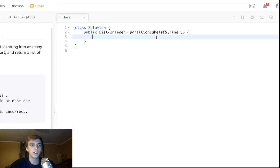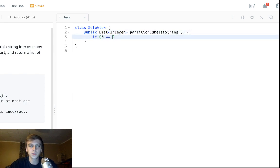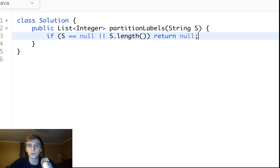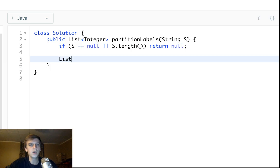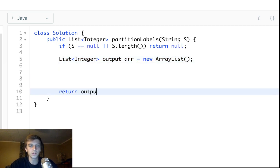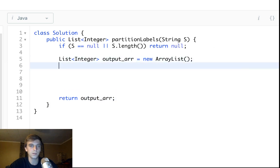We're going to do constant space in this problem, minus the output array — the output array doesn't count for space. First thing we do is check: if S is null or the length is zero, return null. Pretty standard — just making sure we have valid input. We'll initialize our output array, which doesn't count as space since it's what we're returning — it's the array of lengths of the splits.